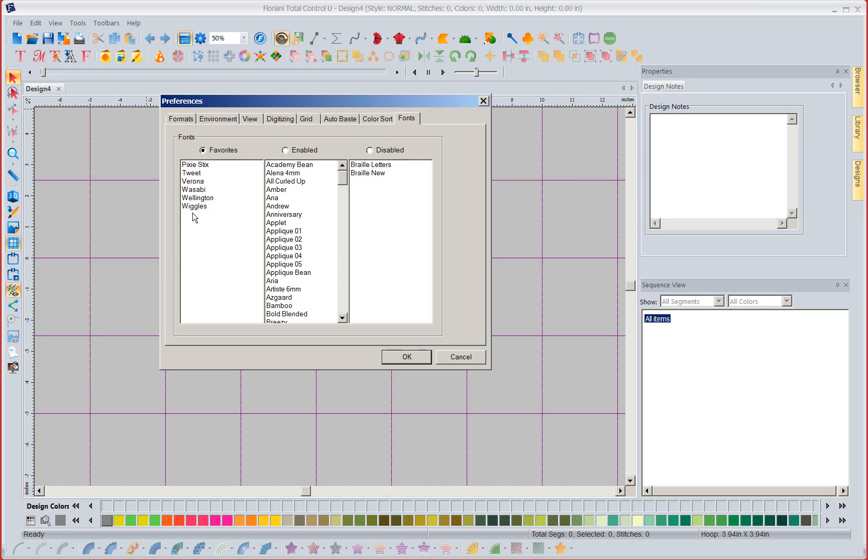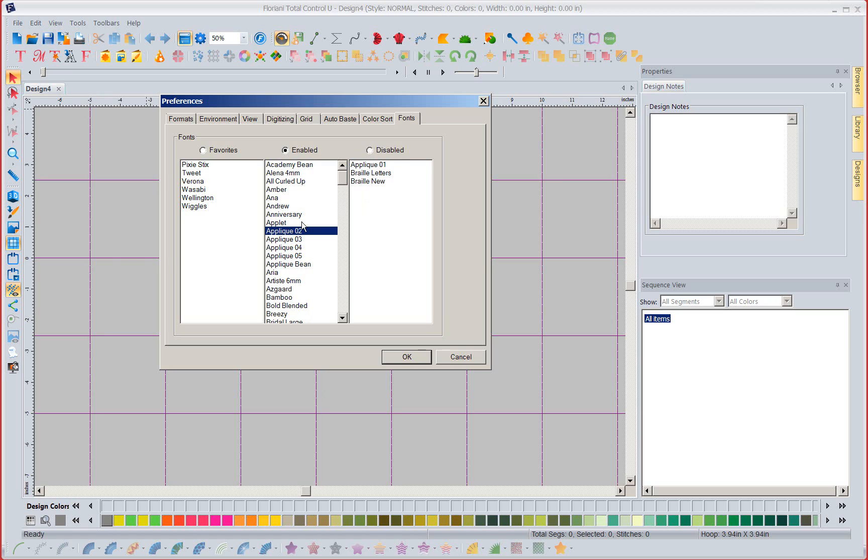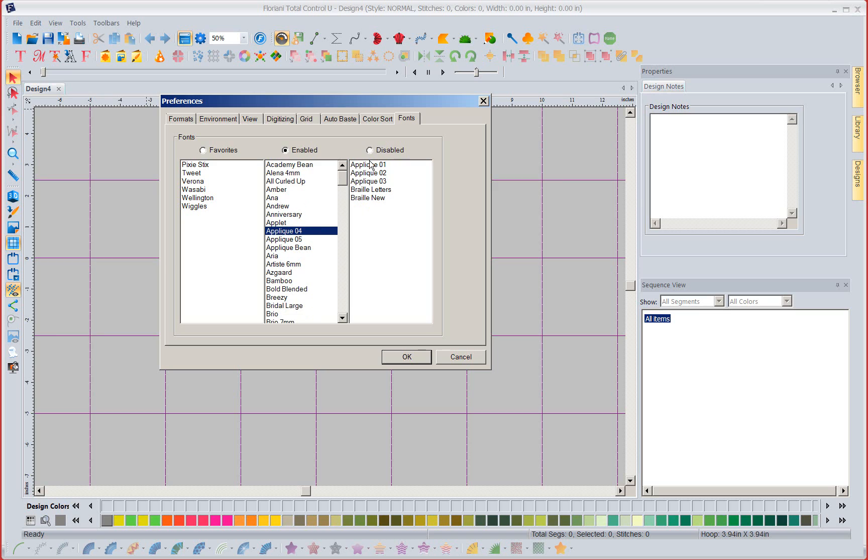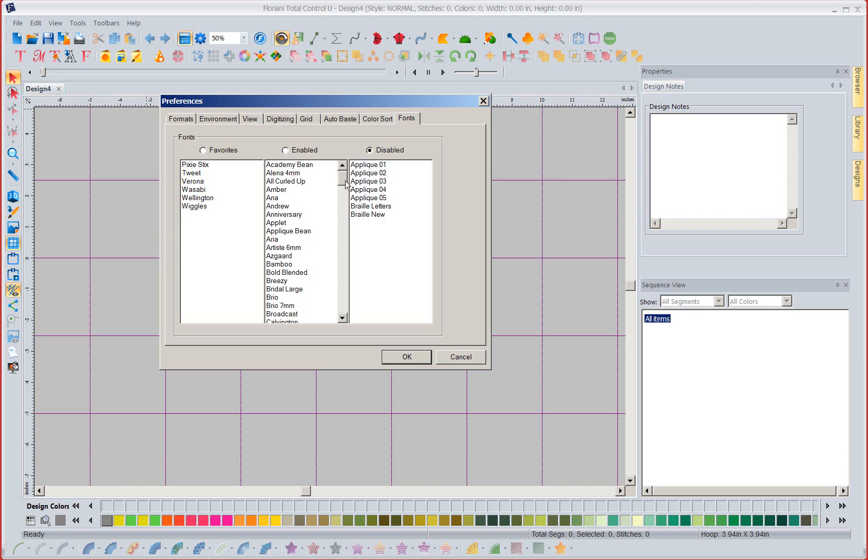Now also on the same thing I can disable fonts. Right now I'm going to say I don't want to see appliques. I don't want any applique fonts in my list right now. I'm not doing anything with these and they're just in my way. So I'm going to go ahead and take some applique fonts out.